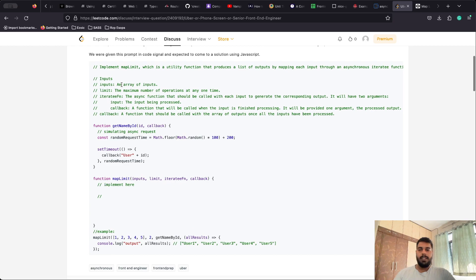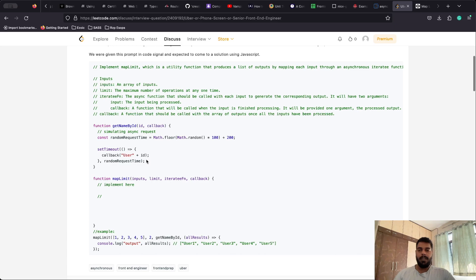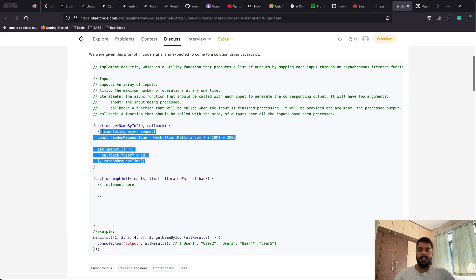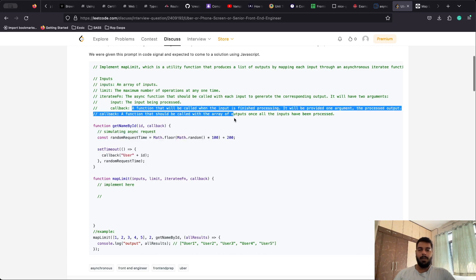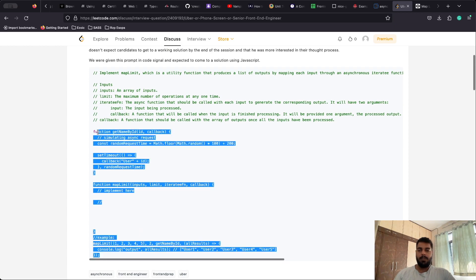Looking at the breakdown of the problem statement: we receive an array of inputs, the maximum number of operations that can be performed at any one time — which is the limit — then the iterative function, which is an asynchronous function so async operations must be considered, and finally the callback function.